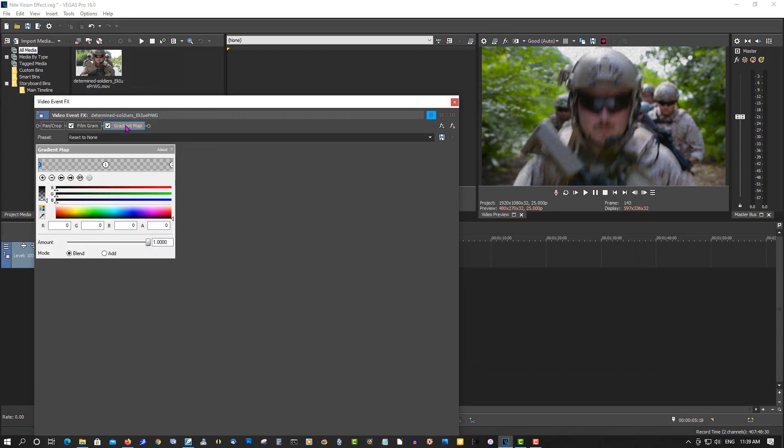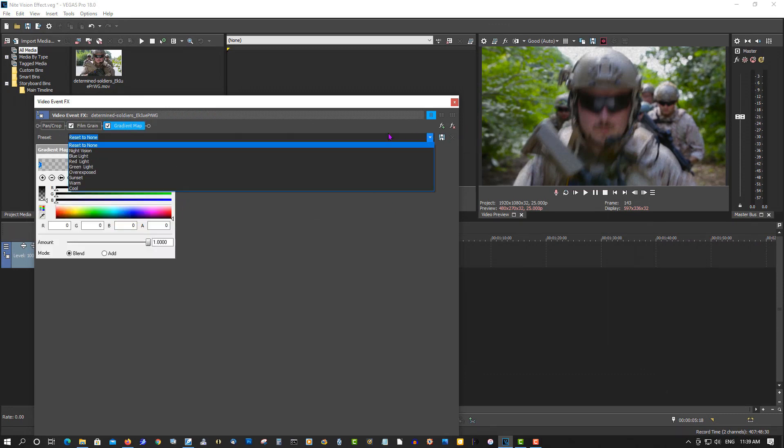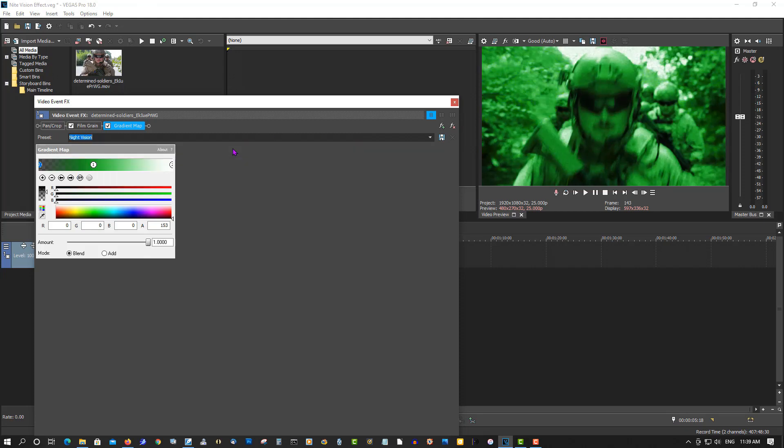One of the presets in here is night vision. It's good. Let's go to film grain.